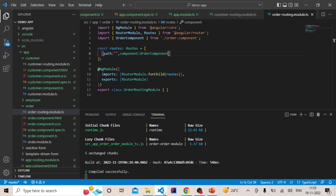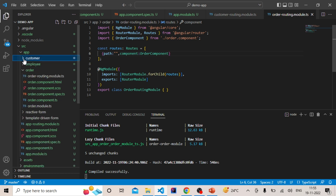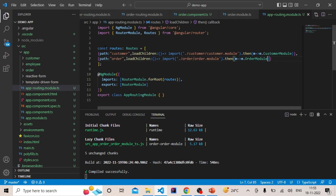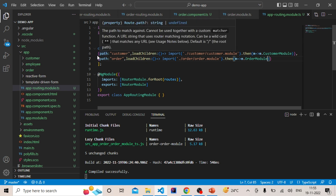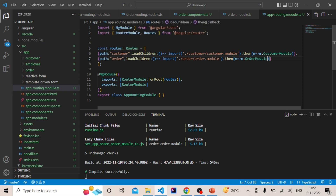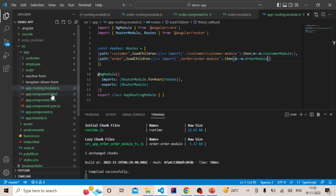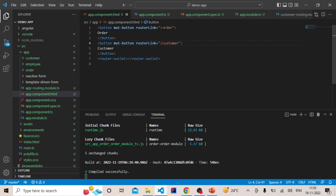Let me give one overview again. First of all we created two modules — customer and order — and also created the routing file for each. In app.routing.module.ts, we configured the route for both modules. In the configuration, you have to mention the path of the module and use loadChildren to import the corresponding module. Then in app.component.html, using router link, you can call the module using the given path for order and customer.